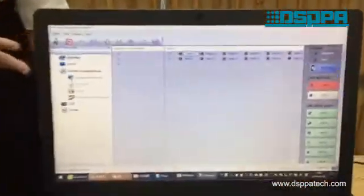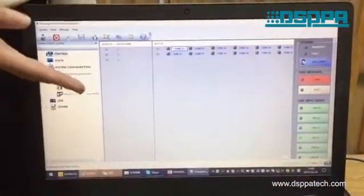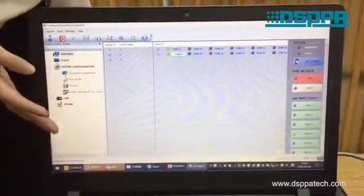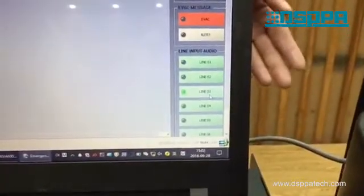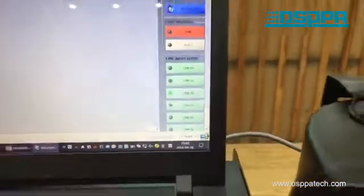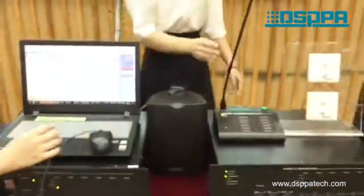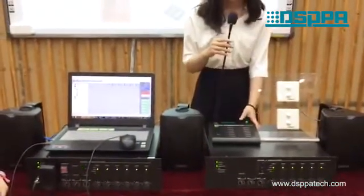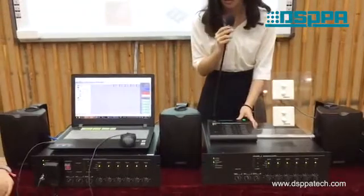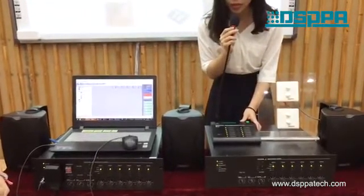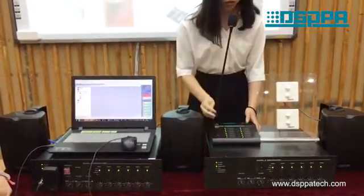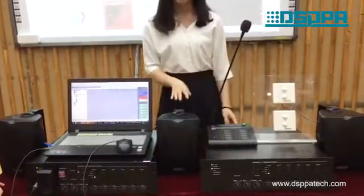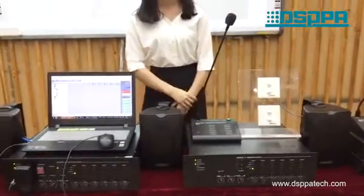The first function will be the music playing function. As you can see in the software, you can choose the different zones and also choose different sources. And when you need to make some announcements to the specific zones, you just turn it on and then you can make some announcements. And when you turn off the announcements, they can still keep playing the music.